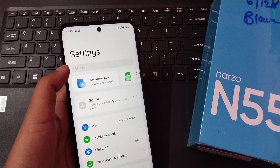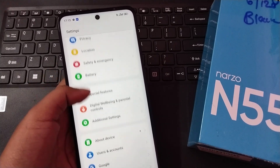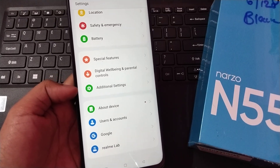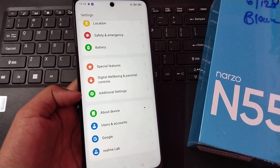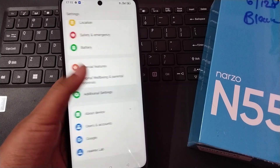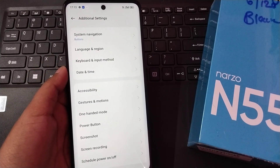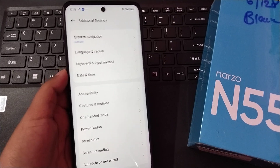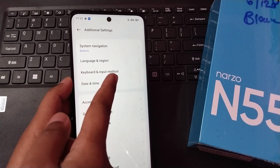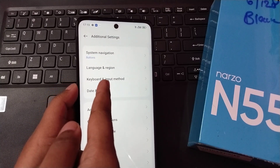You can search for Additional Settings, or you can scroll down. Here you can see Additional Settings. Click on Additional Settings. When you move into Additional Settings, you can see the third option: Keyboard and Input Method.